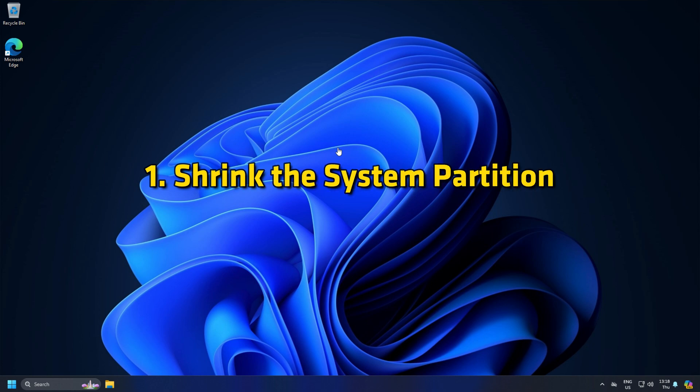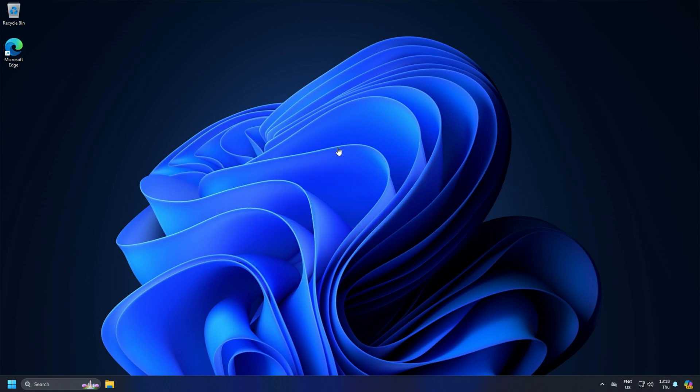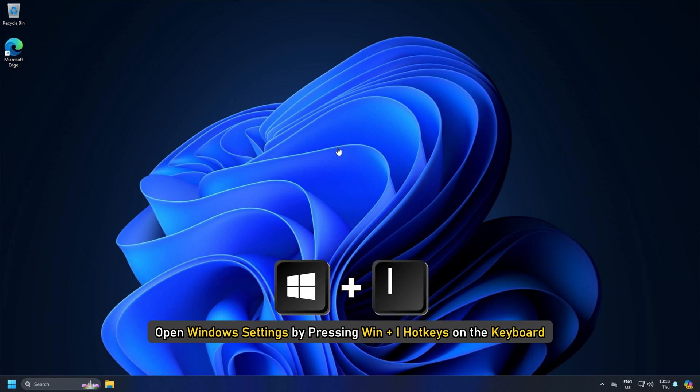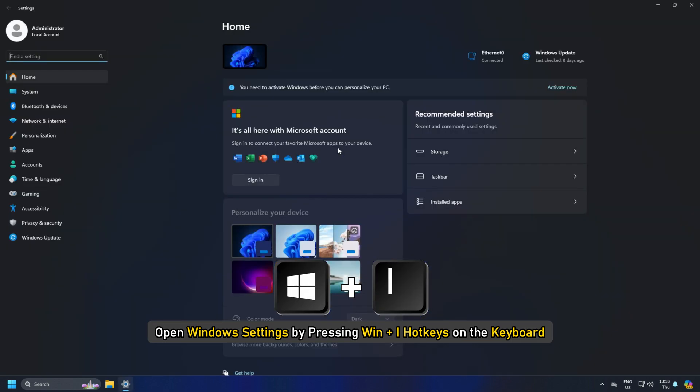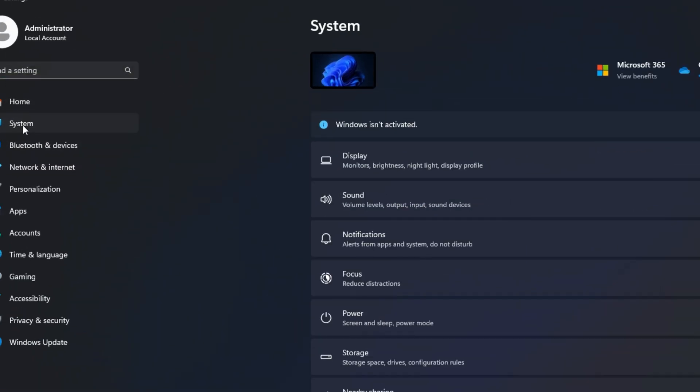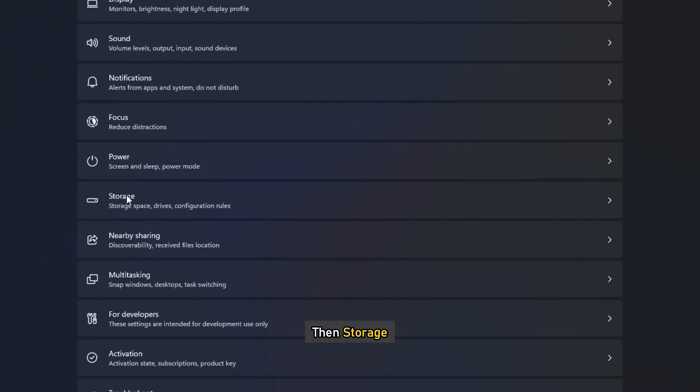1. Shrink the system partition in Windows Settings. Open Windows Settings by pressing Win plus I hotkeys on the keyboard. Click on System and then Storage.